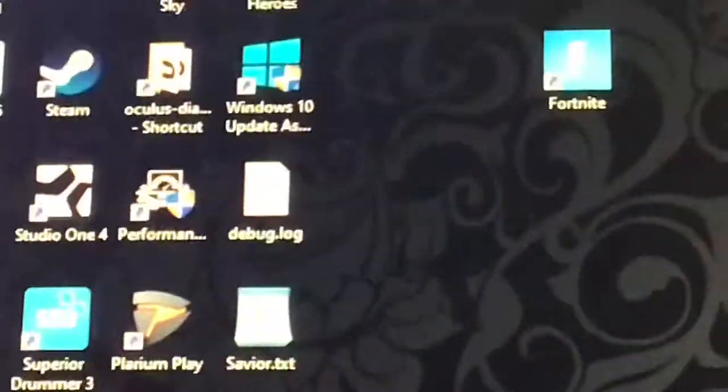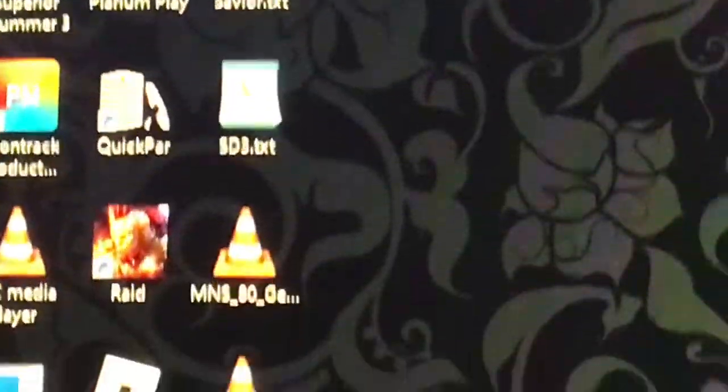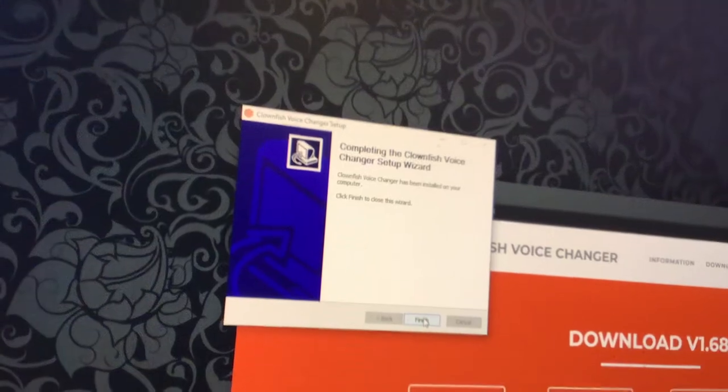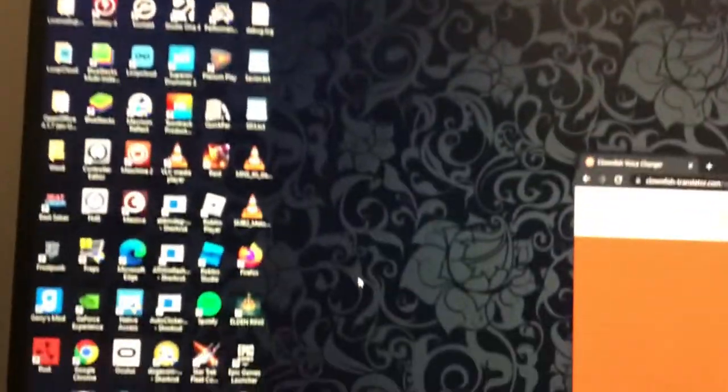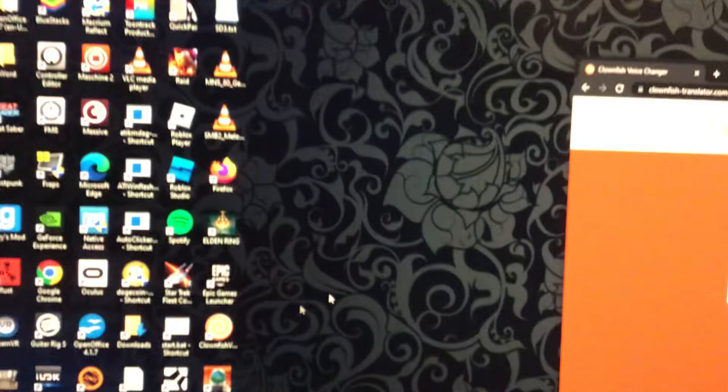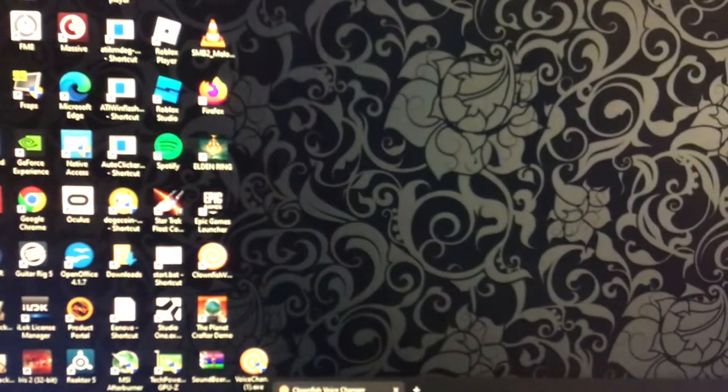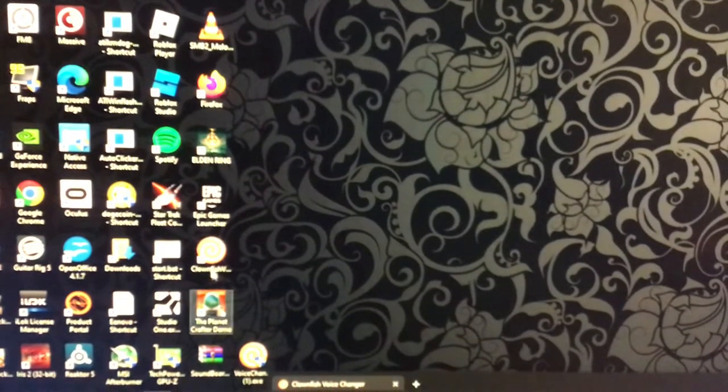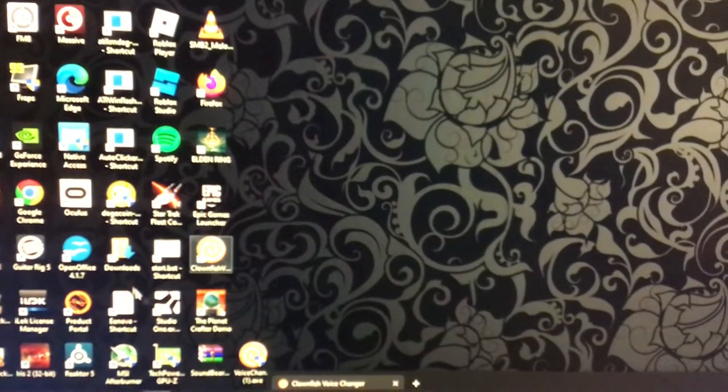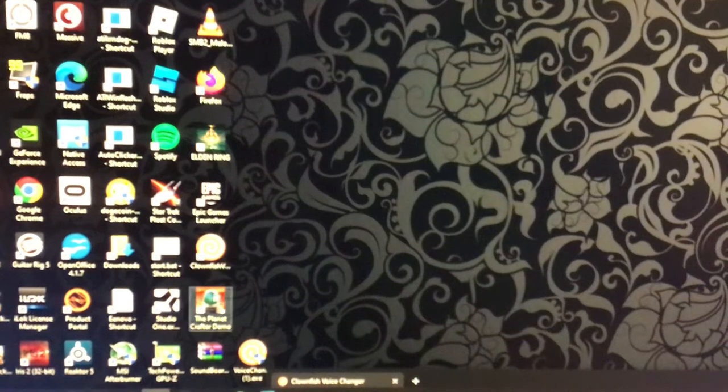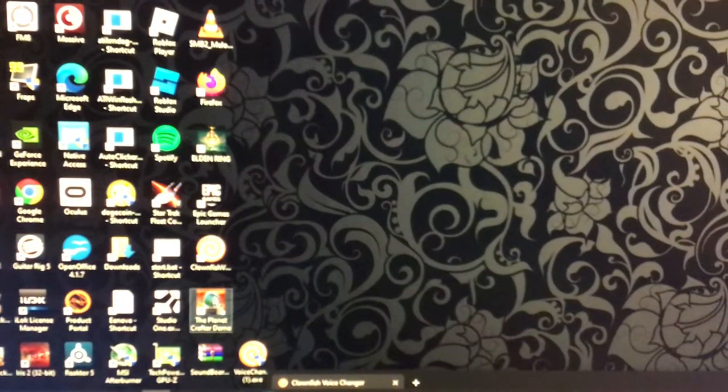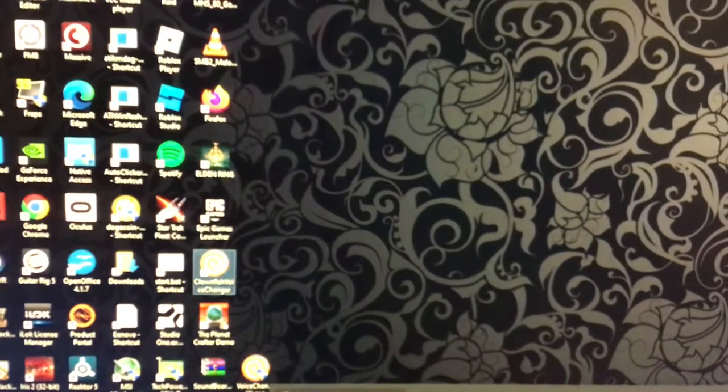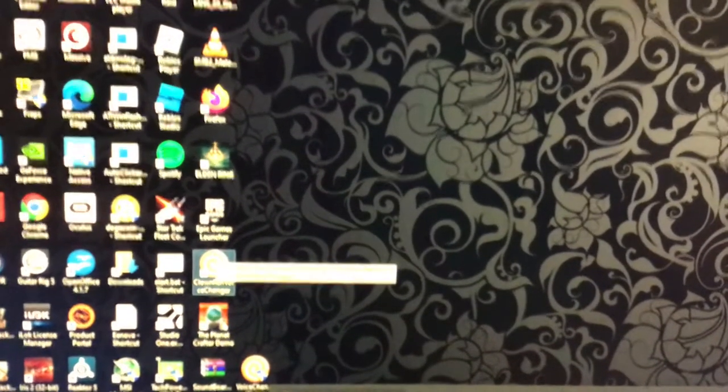It might say a bunch of warnings or something. Whenever you're right here, press next then finish. It might not work for me since I already have it. But whenever that's done, it should pop up with this right here.